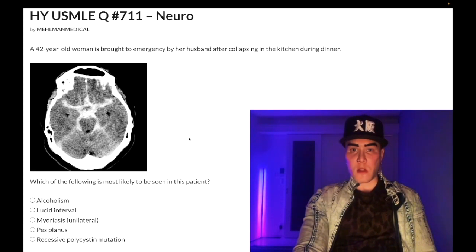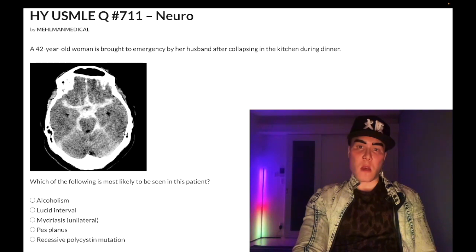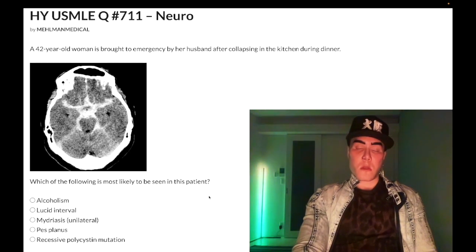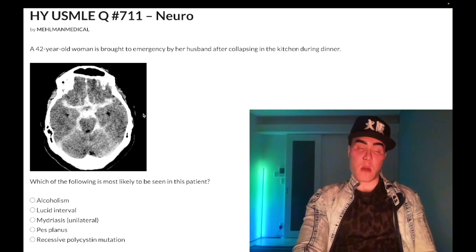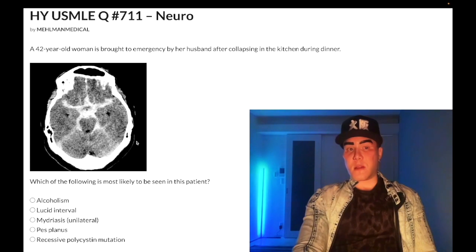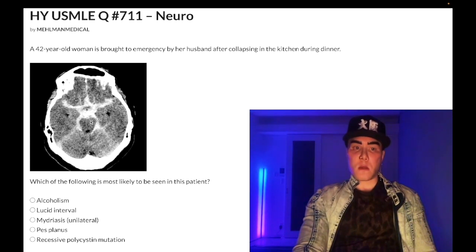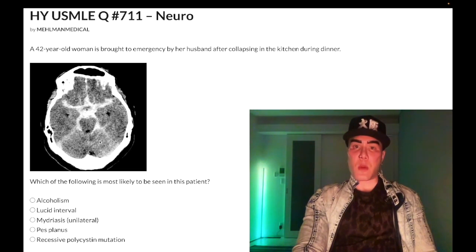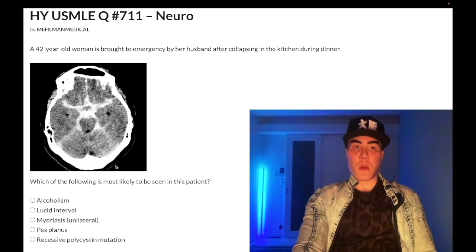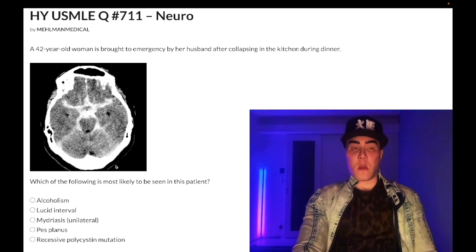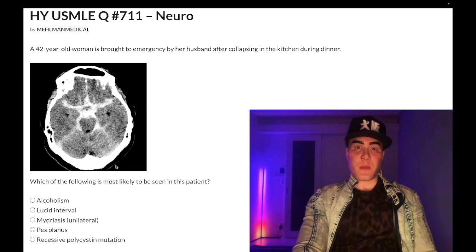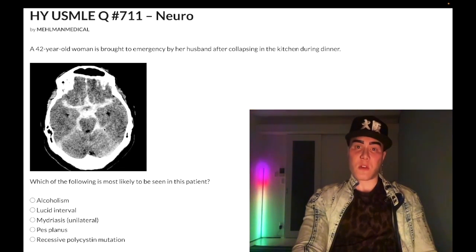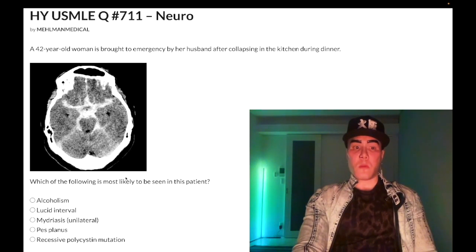Now start the clip: 42-year-old woman brought to the ED by her husband after collapsing in the kitchen during dinner. We have a CT of the head here, and the question wants to know what's most likely to be seen in this patient. This is a past-level, non-contrast CT for subarachnoid hemorrhage. You see how it looks like a starfish? The radio-opaque area — it looks like a starfish, a sand dollar — that's very classic for subarachnoid hemorrhage. For comparison: epidural is biconvex lens, subdural is crescent-shaped.